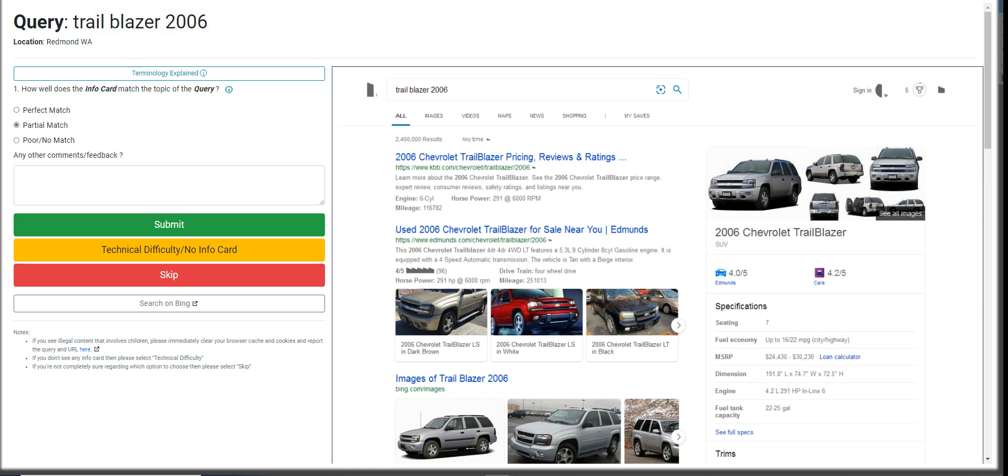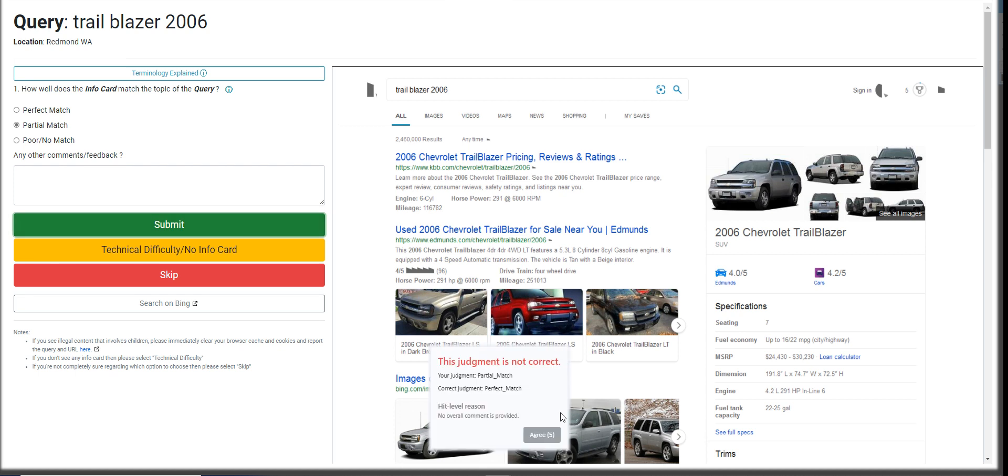The query is just Trailblazer 2006, but this one, the info card shows the brand. So it's just going to be a partial match. I hope so. Maybe we'll get it wrong. Let me try it. Okay, it's a perfect match. I'm sorry. So we got one mistake. But I'll get a screenshot of this one.